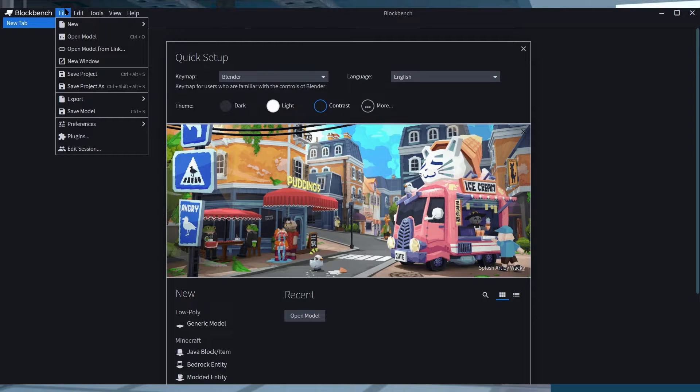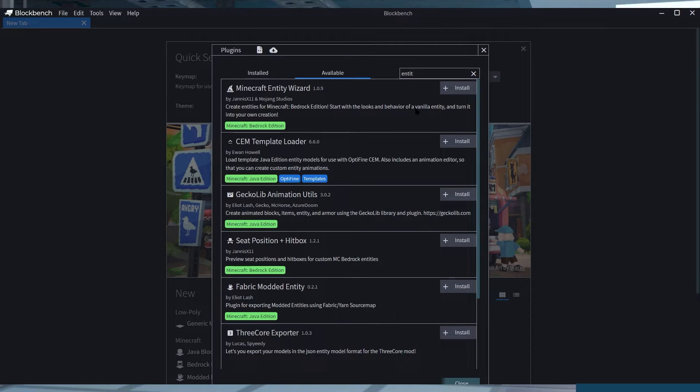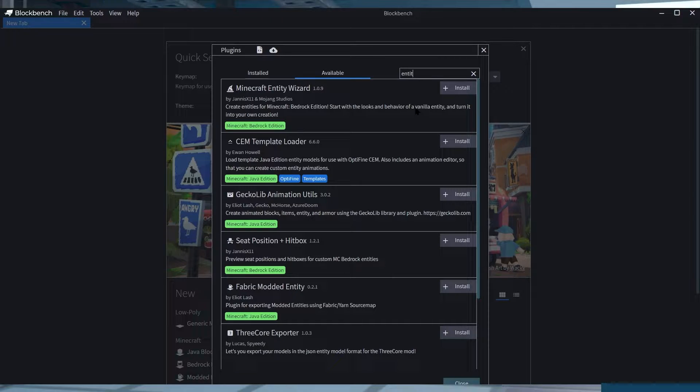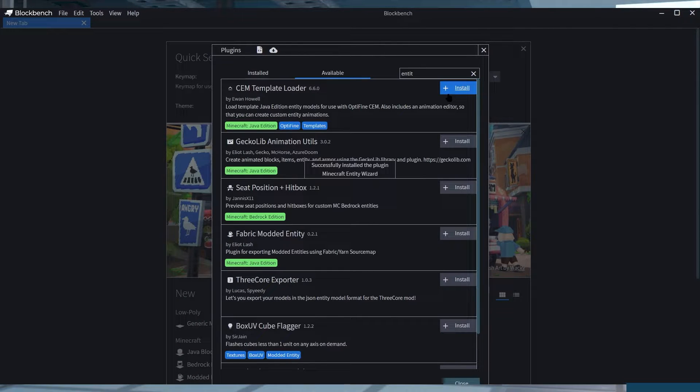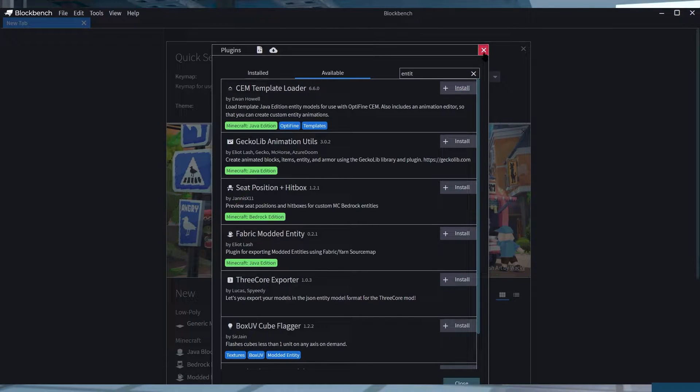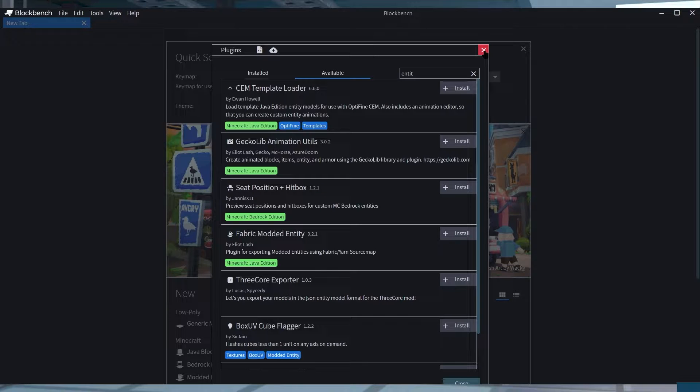Afterward, you can just look up Minecraft Entity Wizard in the search field or scroll until you find it, then press Install. And that's it, you've installed everything required to get started.